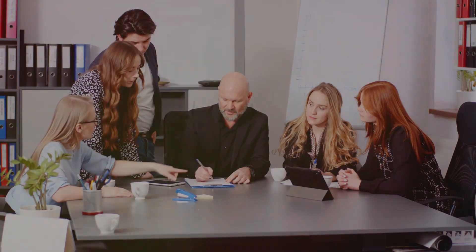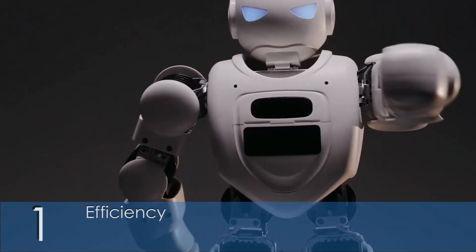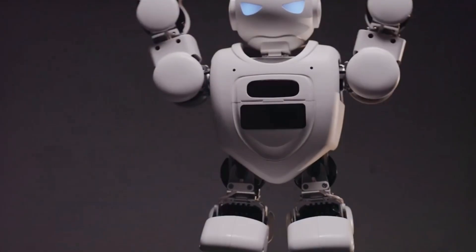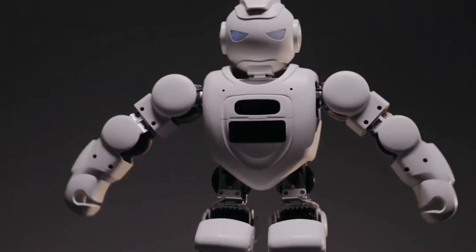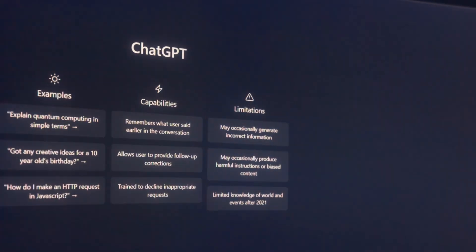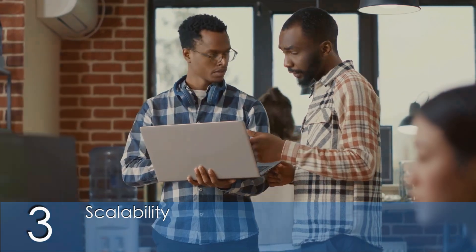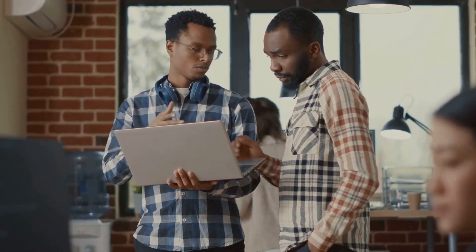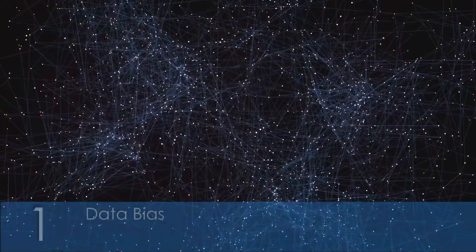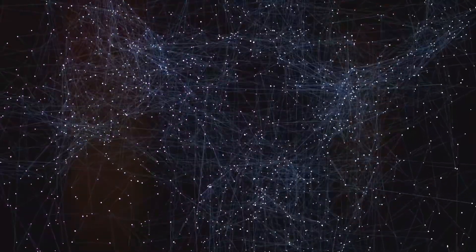While LLM Agents offer numerous benefits, they also come with challenges. Let's look at both. Benefits: first, Efficiency — LLM Agents can process and generate text quickly, saving time and effort. Second, Accuracy — with extensive training data, they can provide accurate and relevant responses. Third, Scalability — they can handle large volumes of data and interact with multiple users simultaneously. On the challenges side, Data Bias: if the training data contains biases, the model's outputs may also be biased.